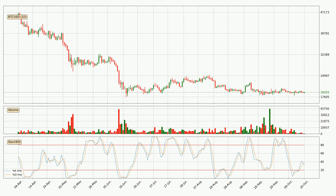Jumping to the daily Stochastic RSI, the stochastic RSI currently shows no overbought or oversold conditions, but the percent K line is below the percent D line, which means the current trend is on the downside.